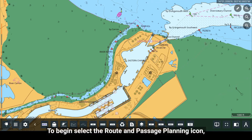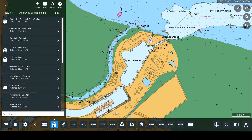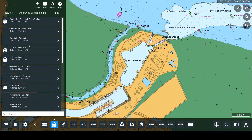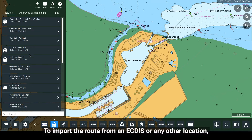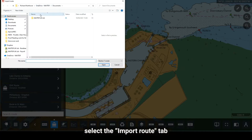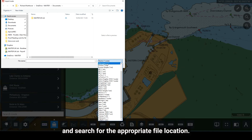To begin, select the Route and Passage Planning icon, which will display your existing routes. To import the route from an ECTIS or any other location, select the Import Route tab and search for the appropriate file location.